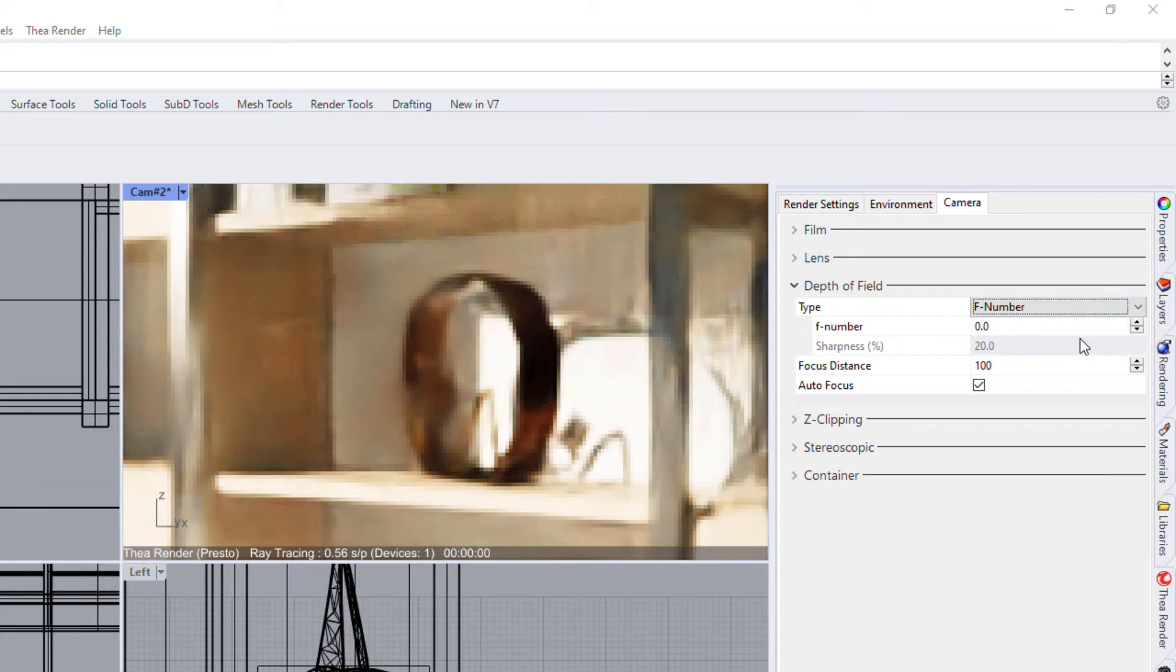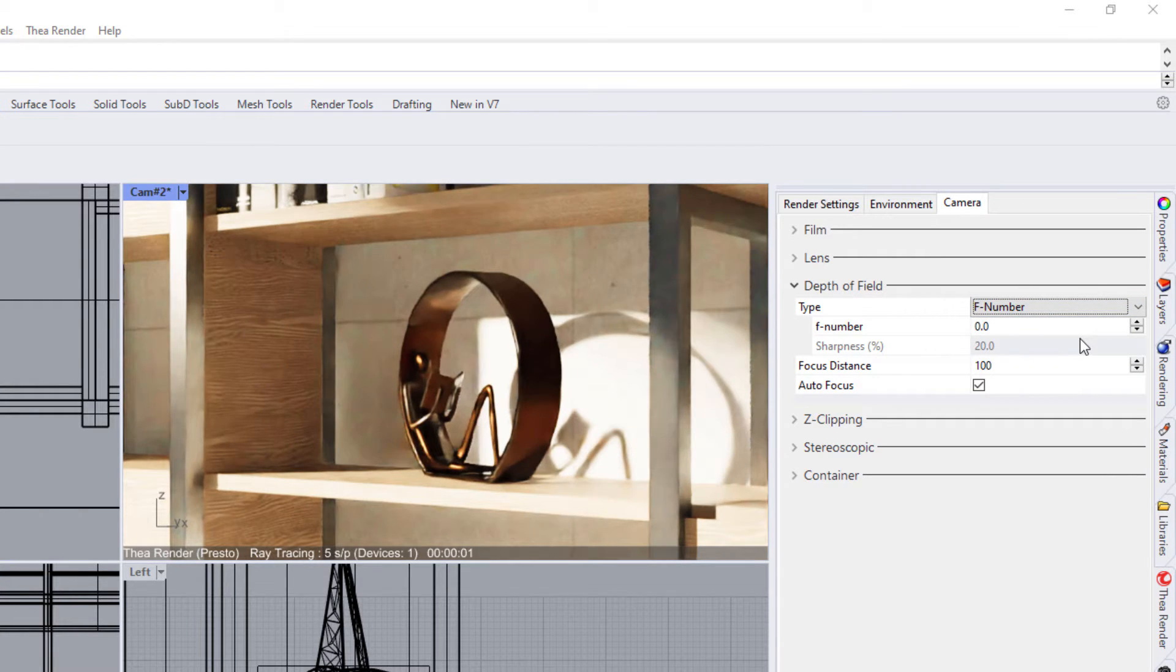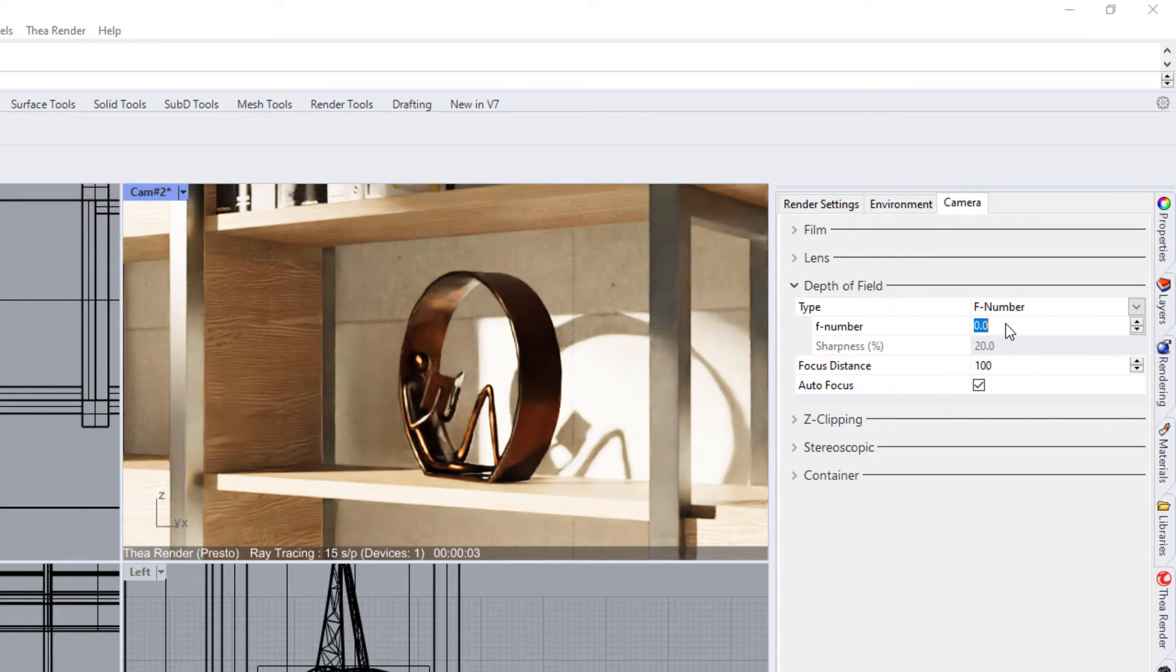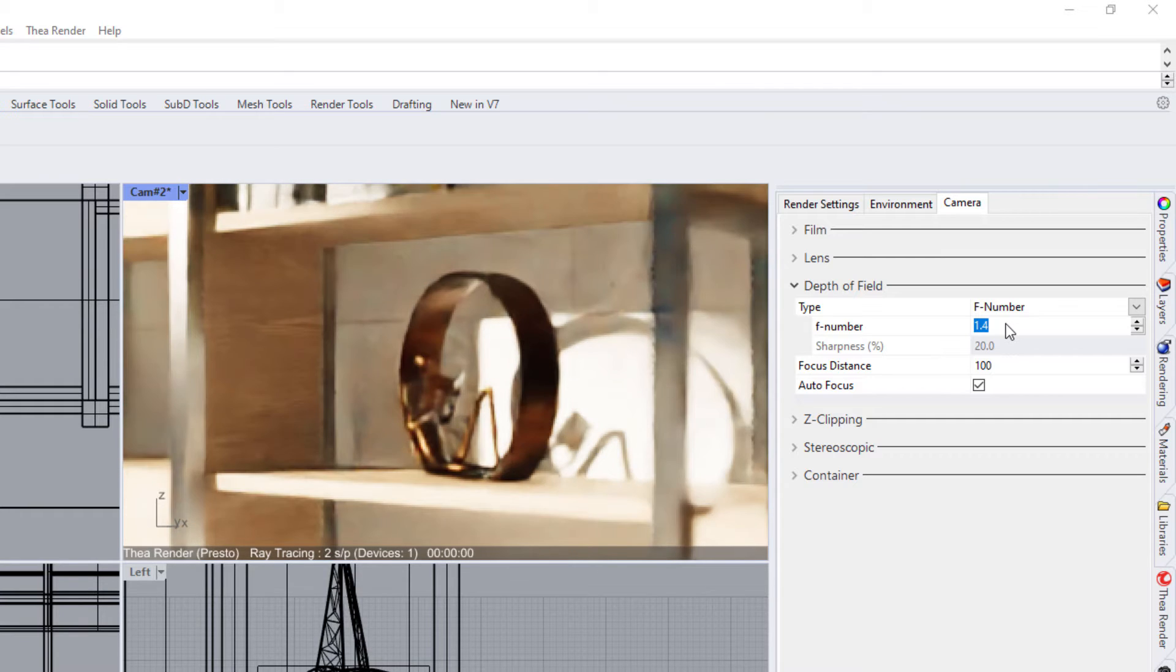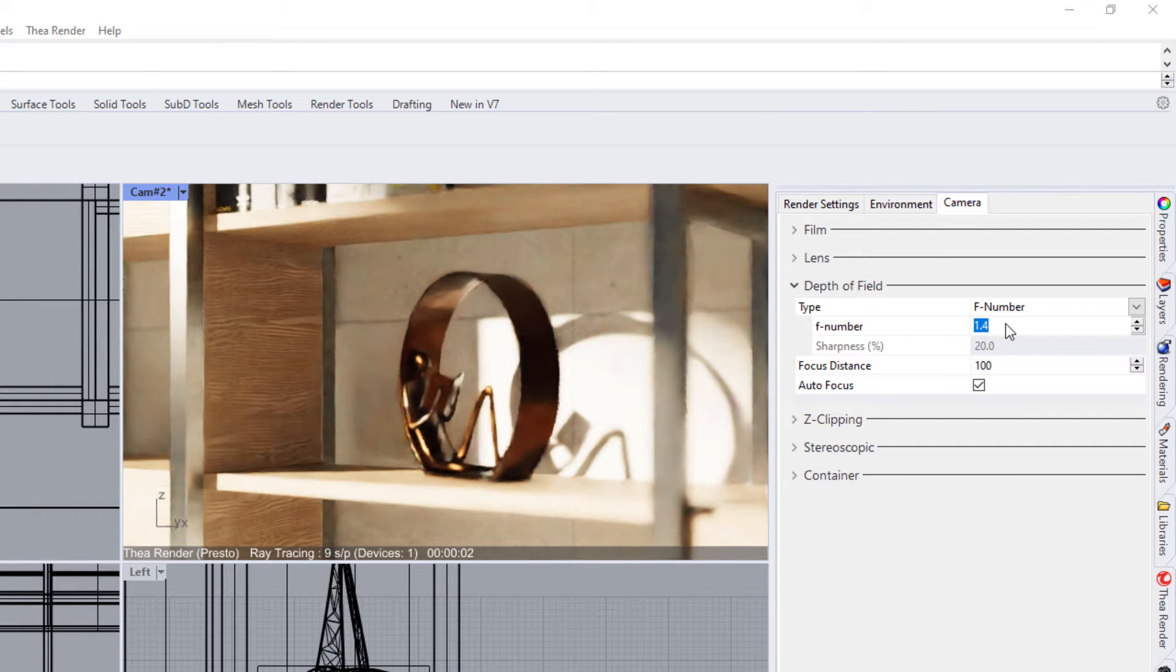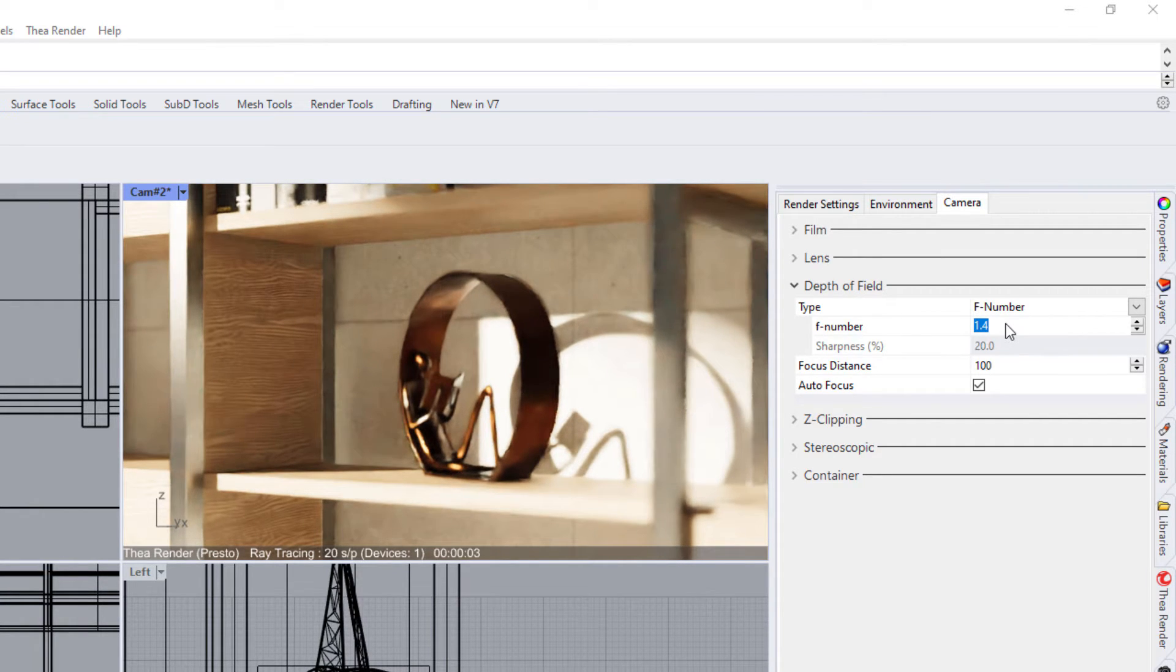Low values will give us a shallow depth of field, while high values result in a deep depth of field.